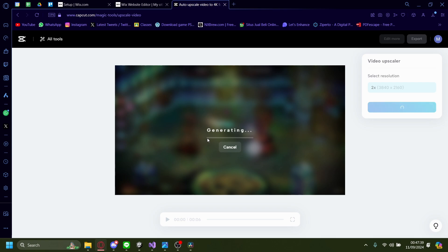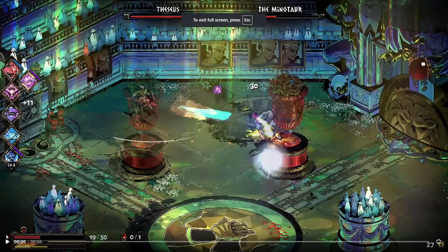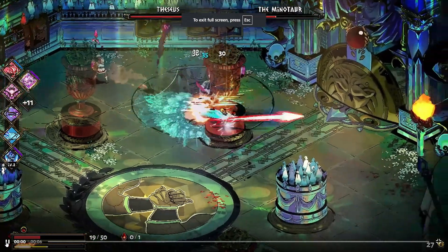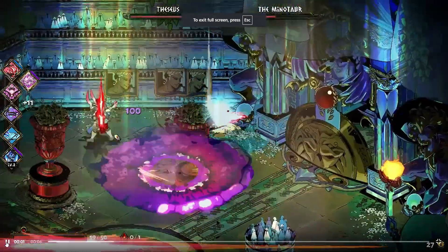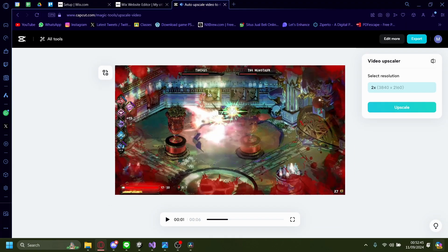Let me just cut to when it's done. Now that it's done, as you can see, the quality is much better. If we zoom in here and we play — much better, much sharper.